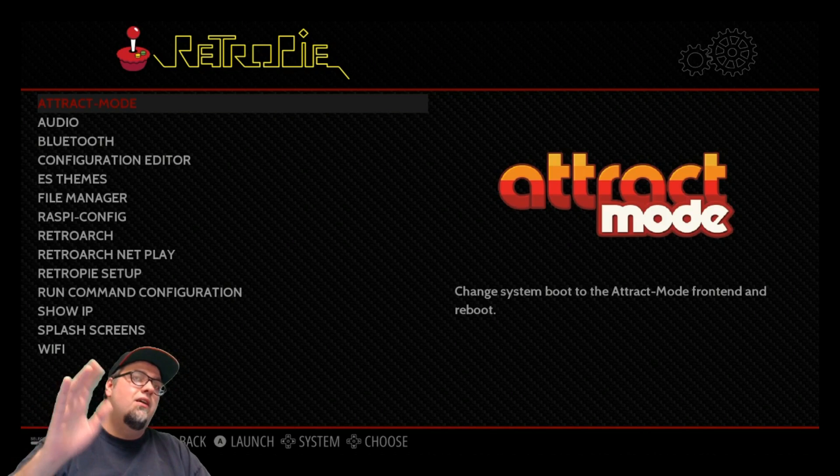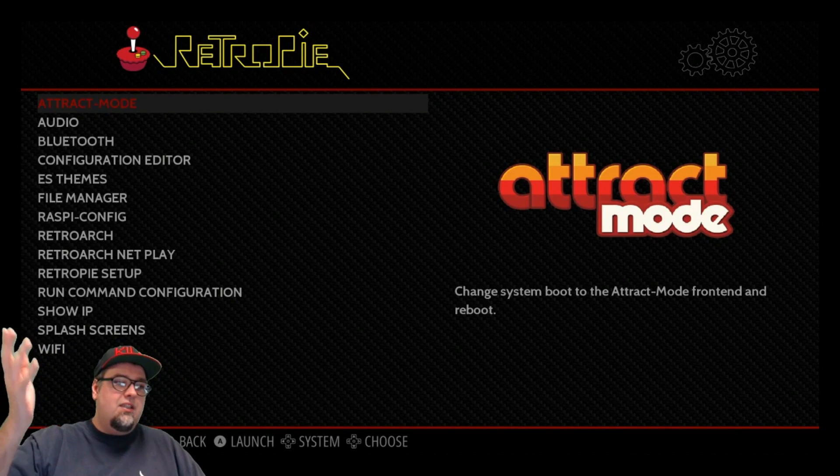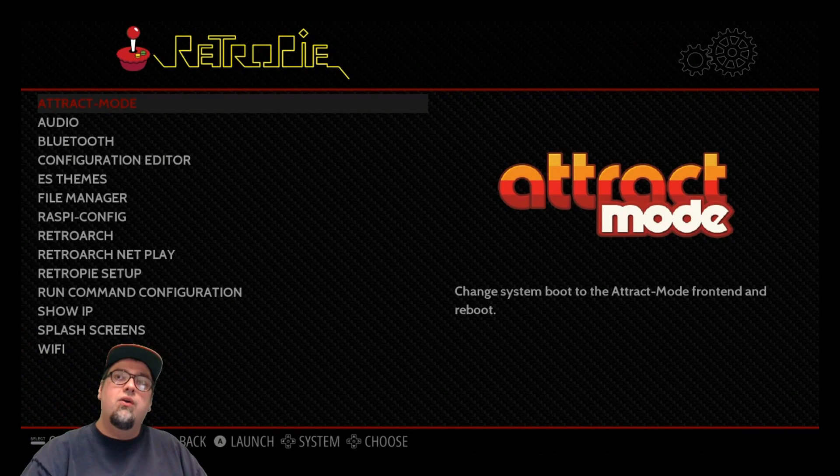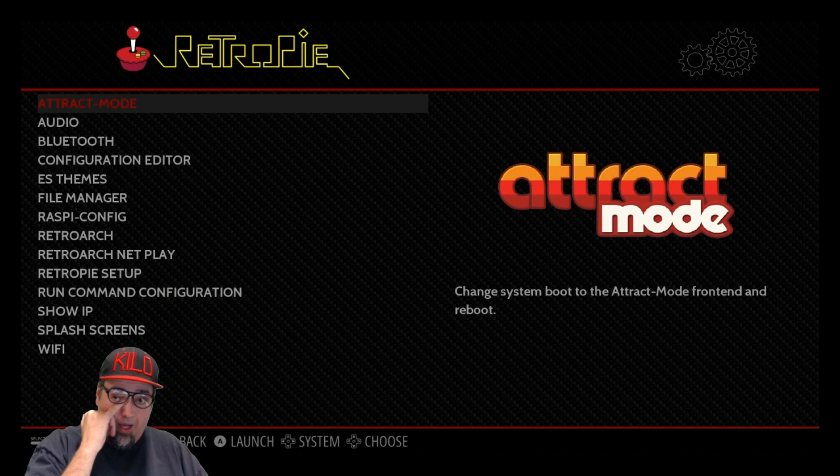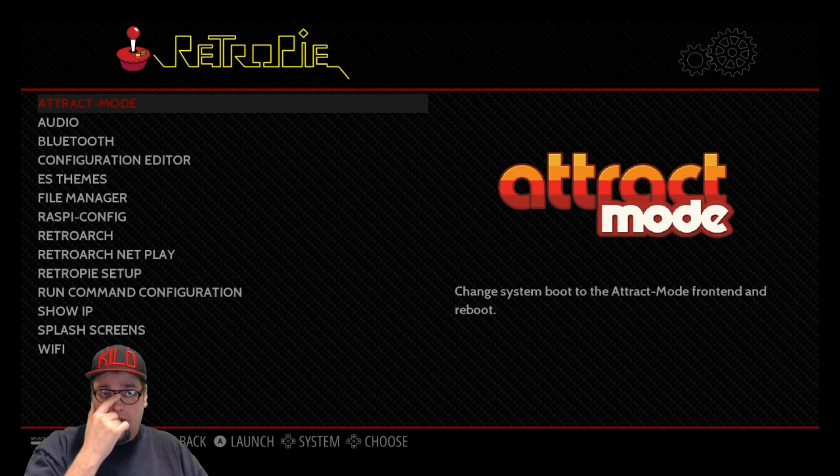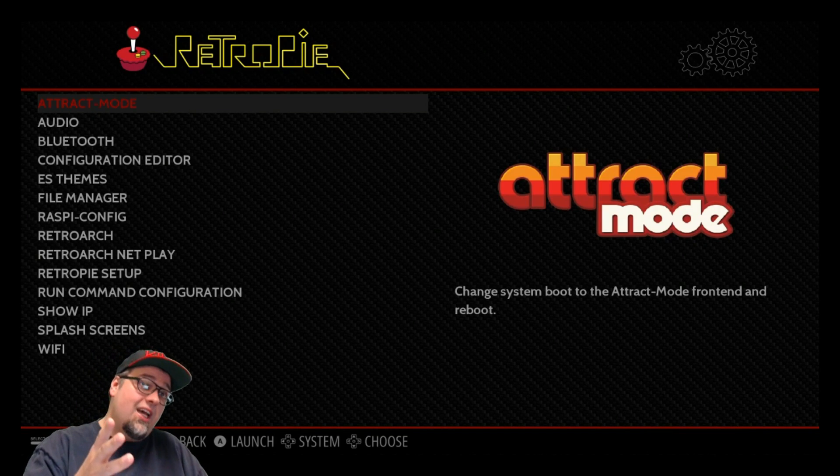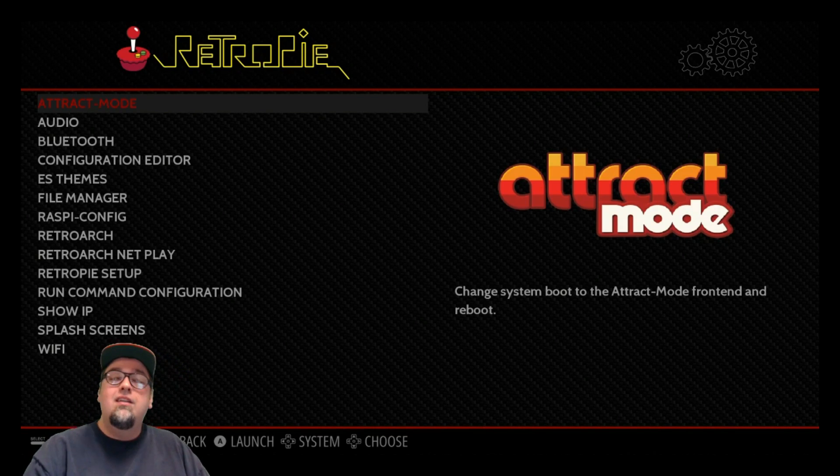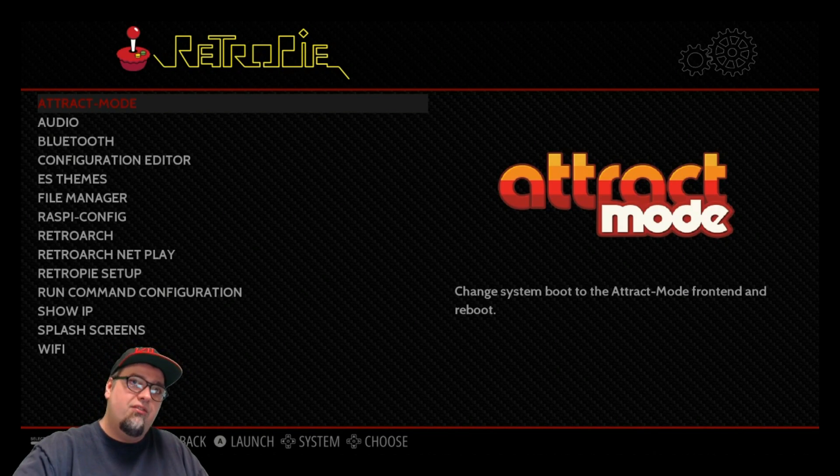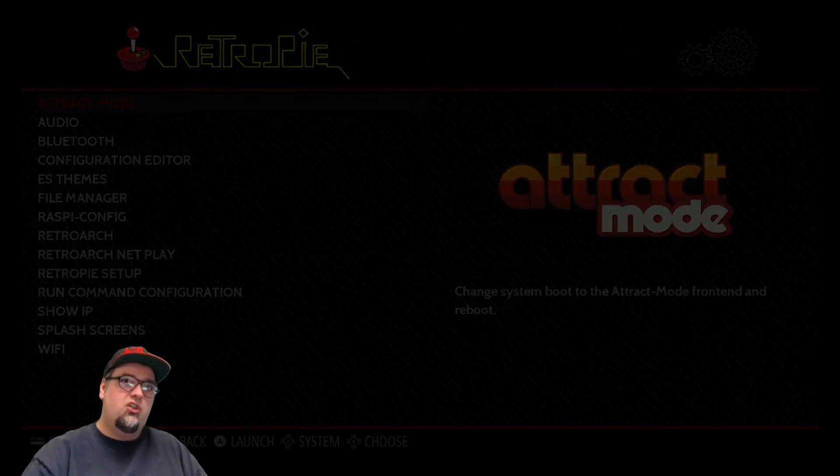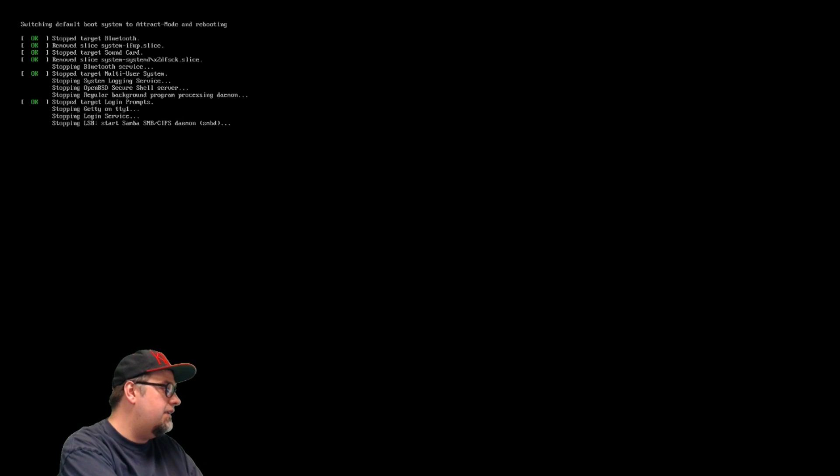Let's go ahead and click A. Do we got Attract Mode? Boom! What did I tell you? Let's go ahead. That doesn't mean anything, I could have just put the logo there and put the option and it doesn't do anything, so we need to test it. Let's go ahead and click A on that bad boy and see if it boots up into Attract Mode, see if everything's set.